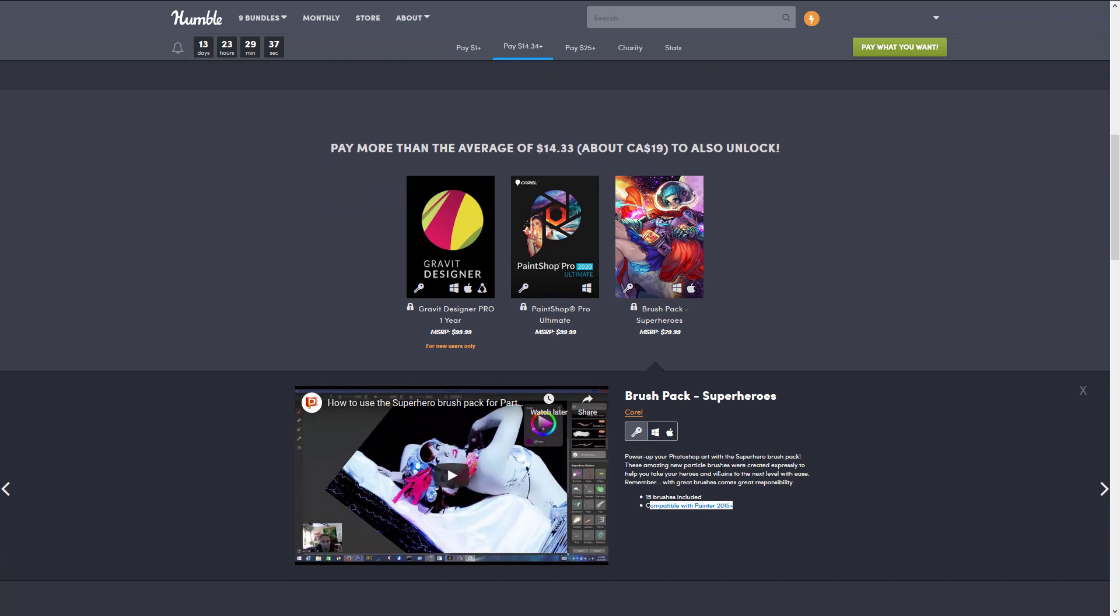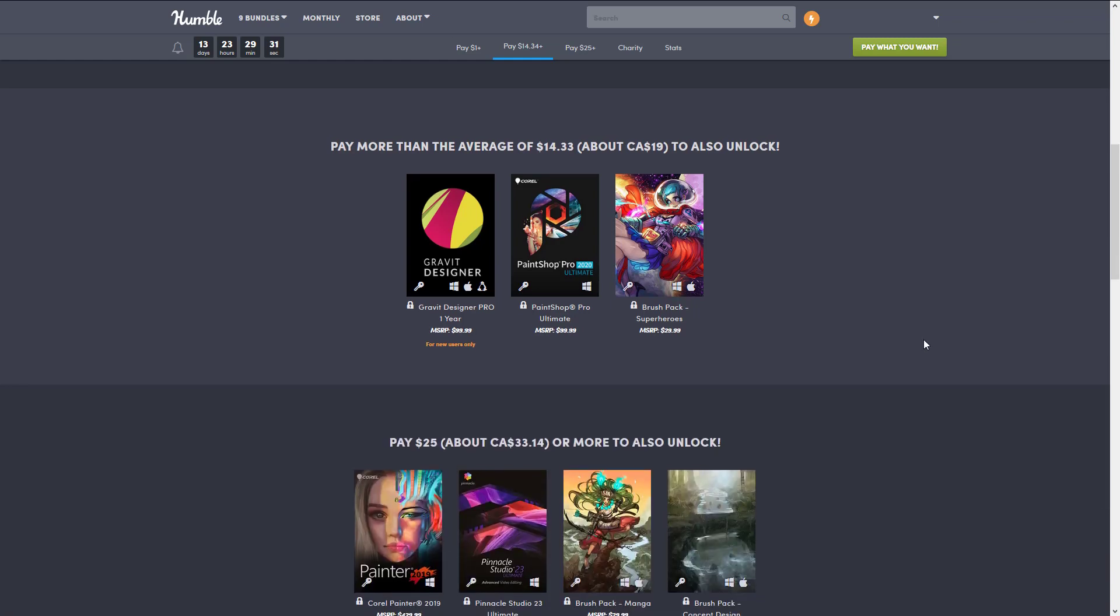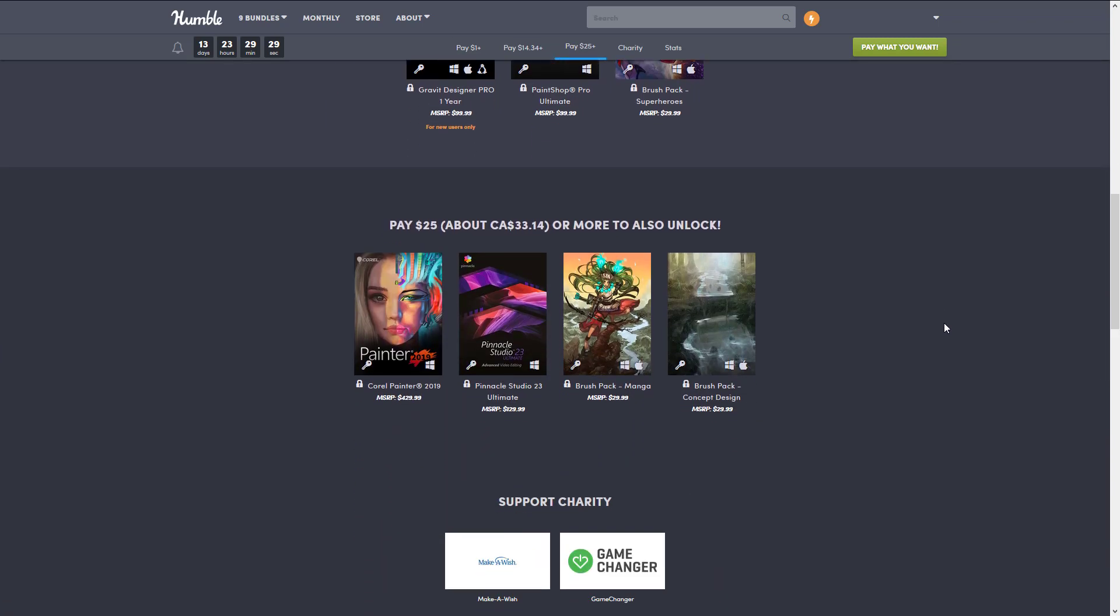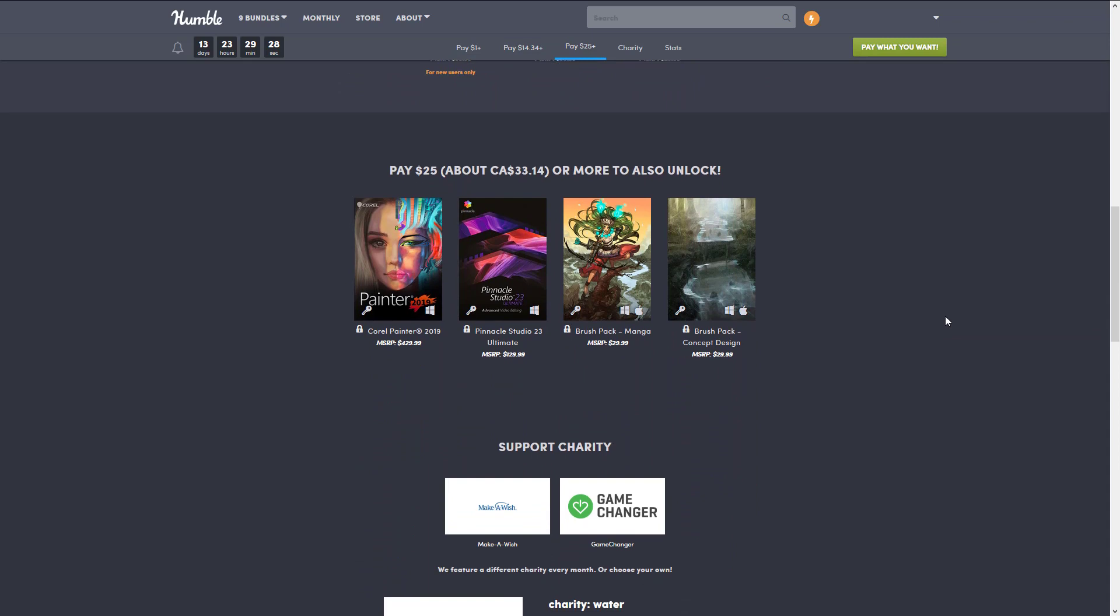These amazing new particle brushes were created especially to help you take your heroes and villains to the next level. If you're doing that cartoony kind of paint look, that might be right for you. At the final tier, of course you had to know that it was here: Painter 2019.